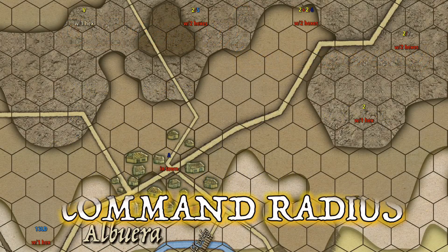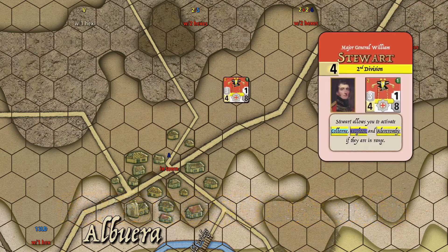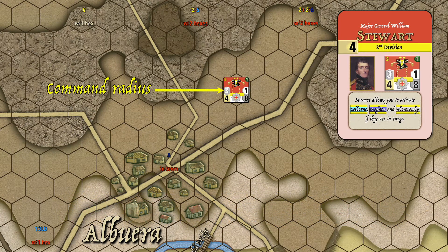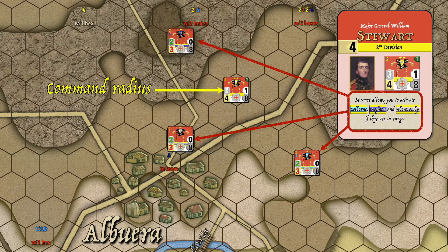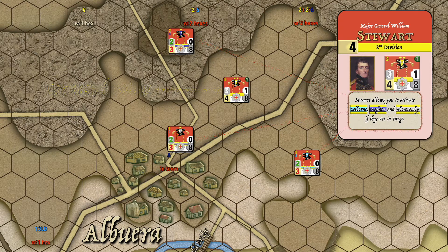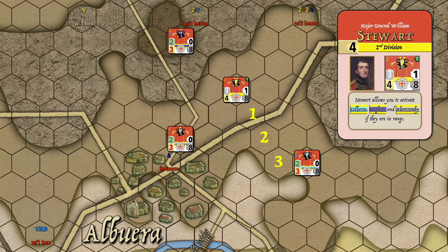The command radius determines whether subordinate units and leaders are in command. Stuart with his Second Division has a command radius of three hexes. Placing his subordinates on the map, we can see the 6th Brigade commander is in range at three hexes away, and the 7th Brigade commander is also in range at three hexes away. However, the 5th Brigade commander is not in range of Stuart, so Stuart cannot activate Colborne simultaneously with himself when his card is played — Colborne would have to be activated independently as he is out of command.